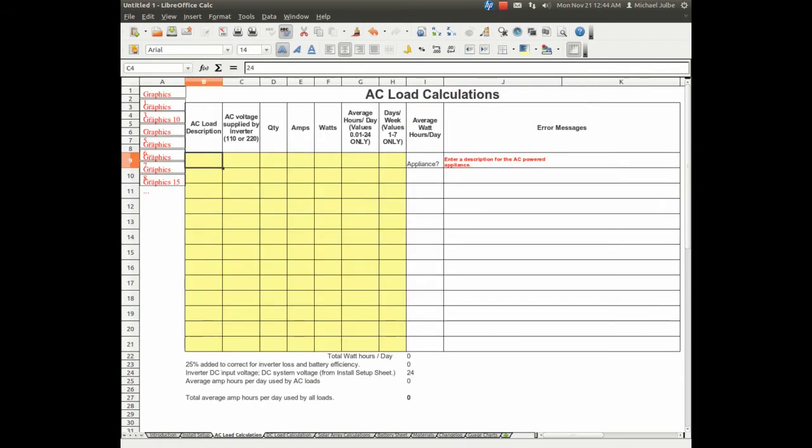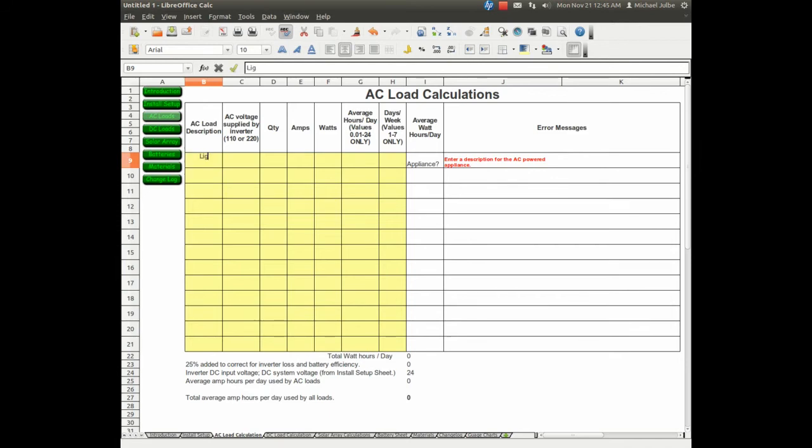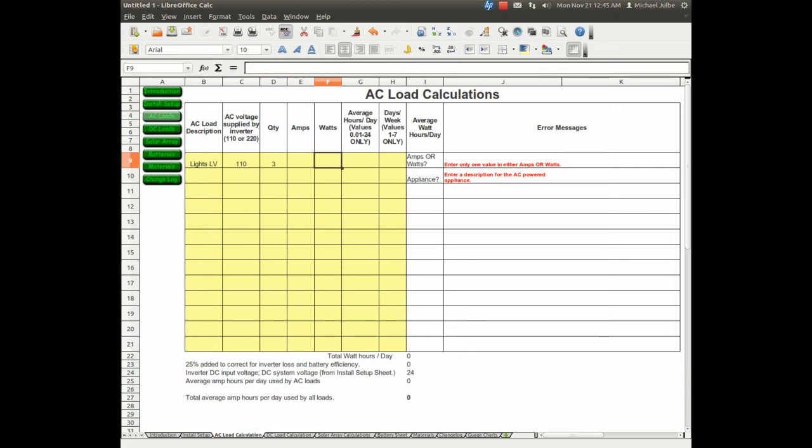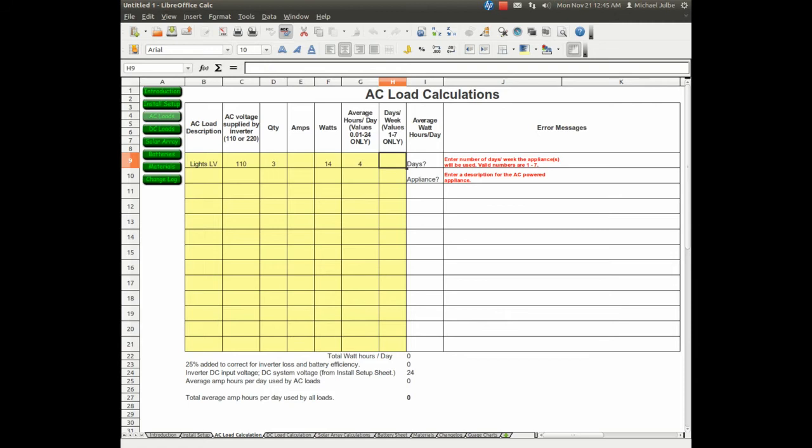We now click on AC loads. I'll just throw a couple examples. Lights for the living room, 110 supply from the inverter. We'll say 3 lights, 14 watt energy efficient bulbs. We'll use them for 4 hours a day, 5 days a week.